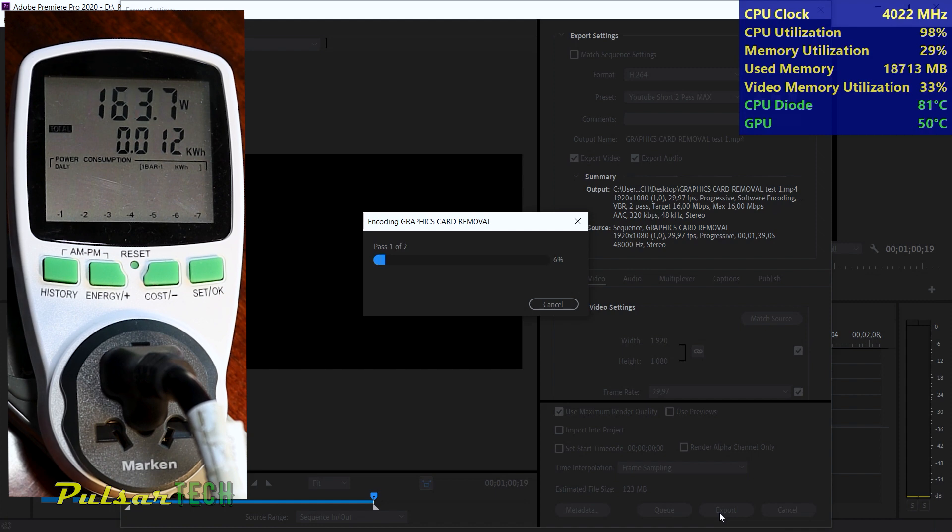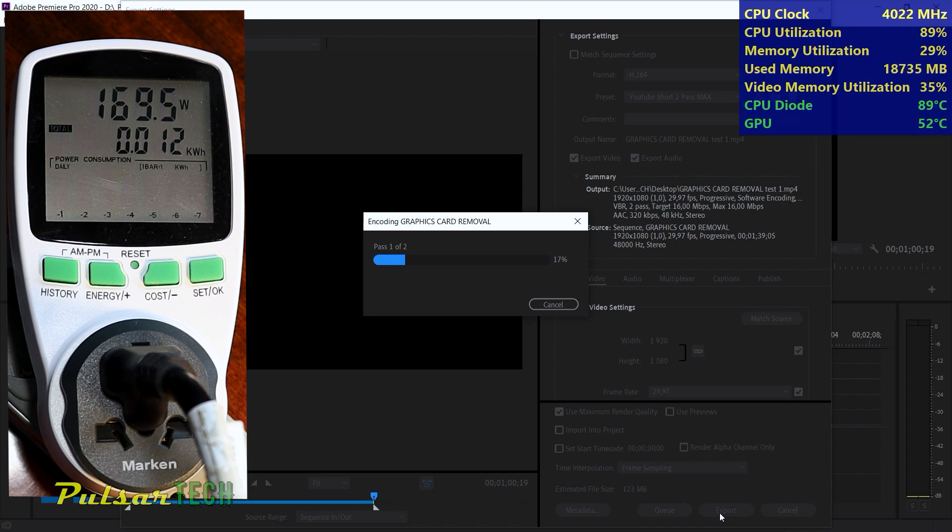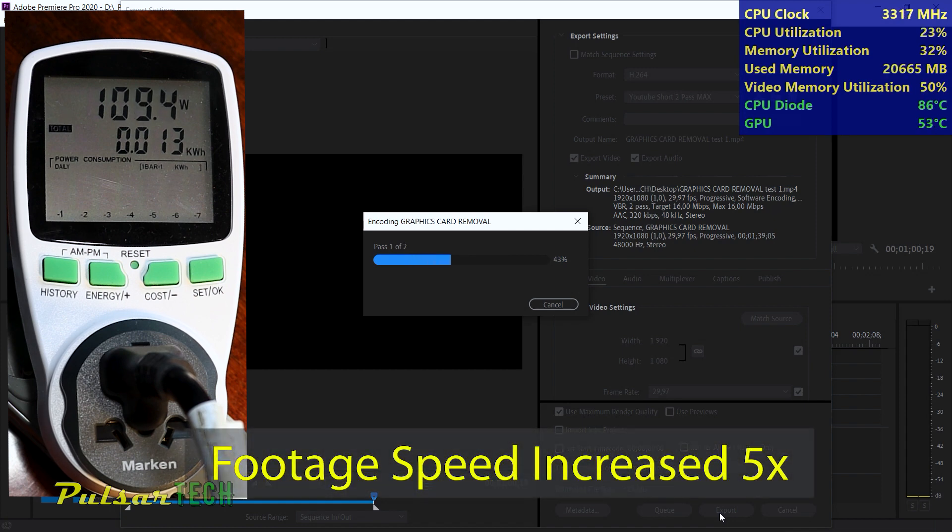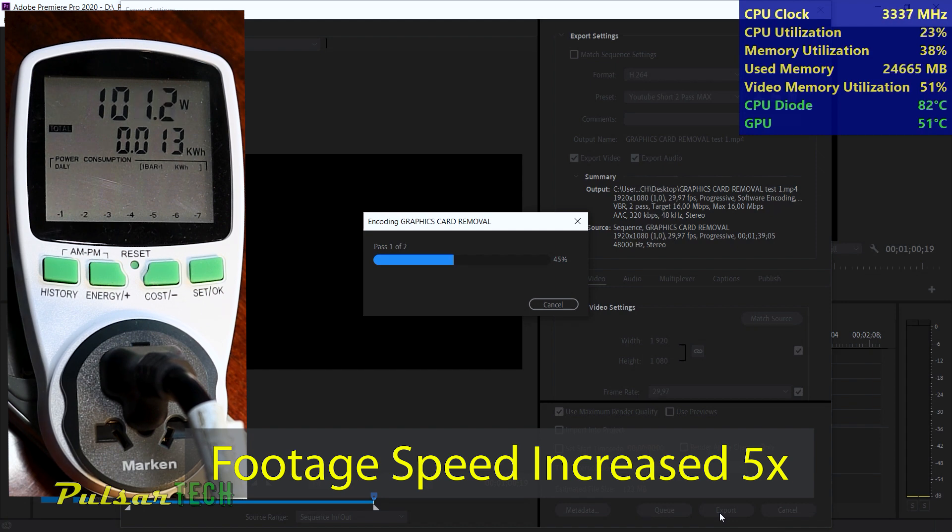It went up to 90%, the power consumption went up to 162 watts and the temperature of the CPU diode is about 90 degrees Celsius. I am just going to fast forward the footage to the end, so we don't have to wait long for the render to complete. Then we'll review the results.